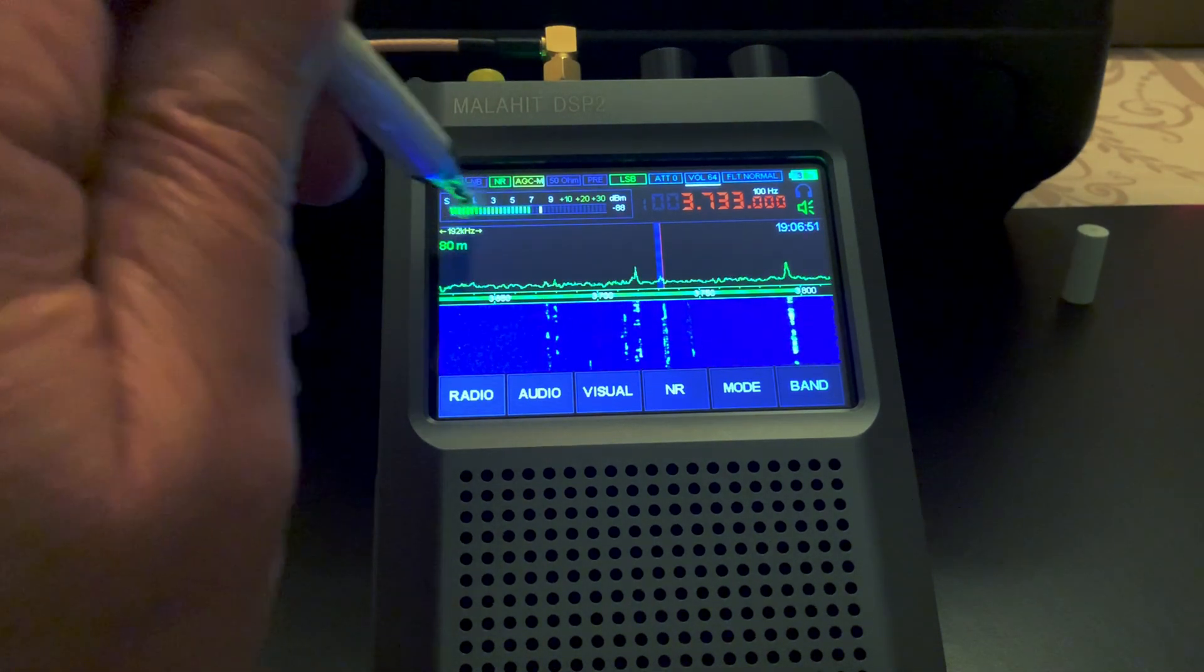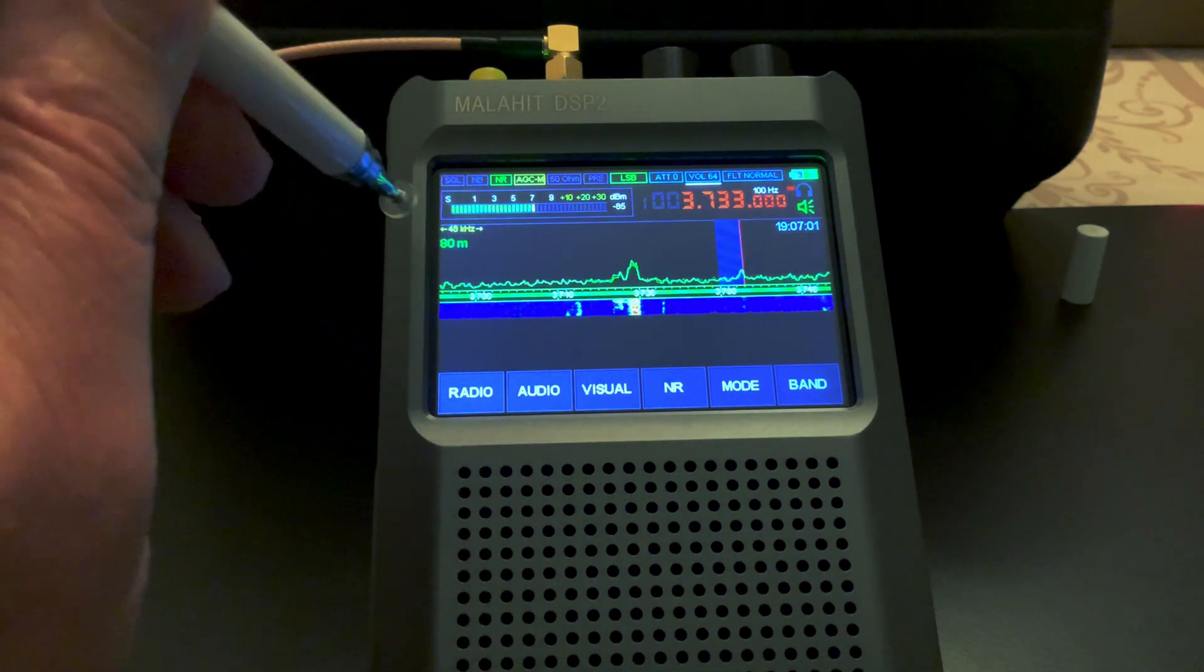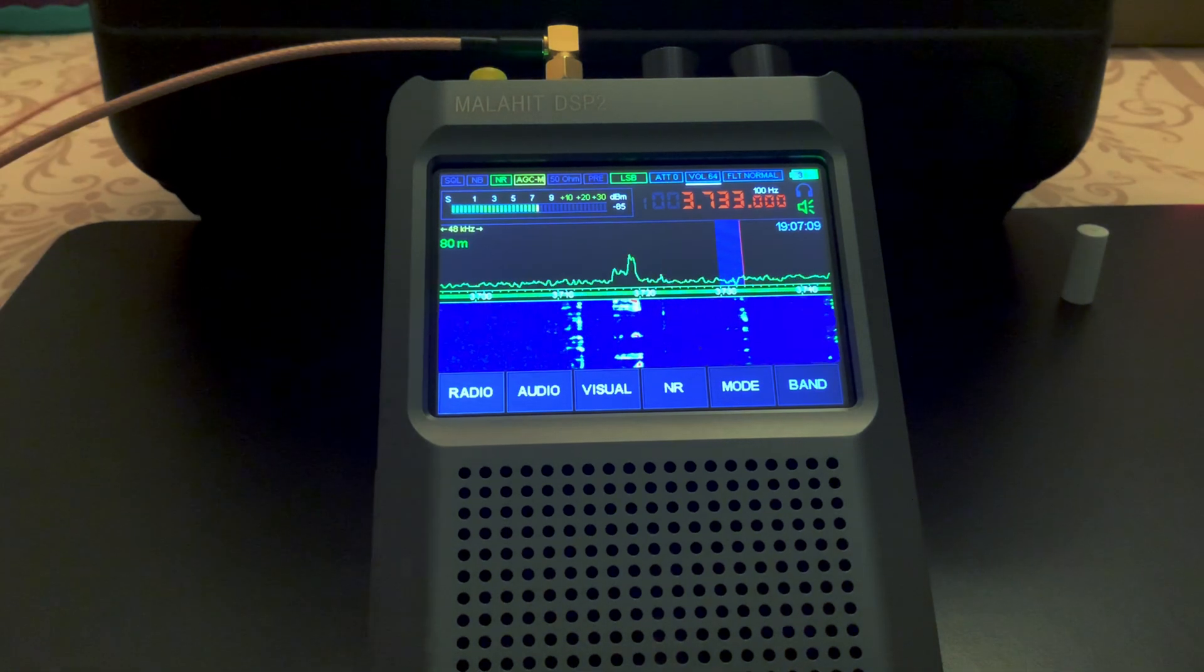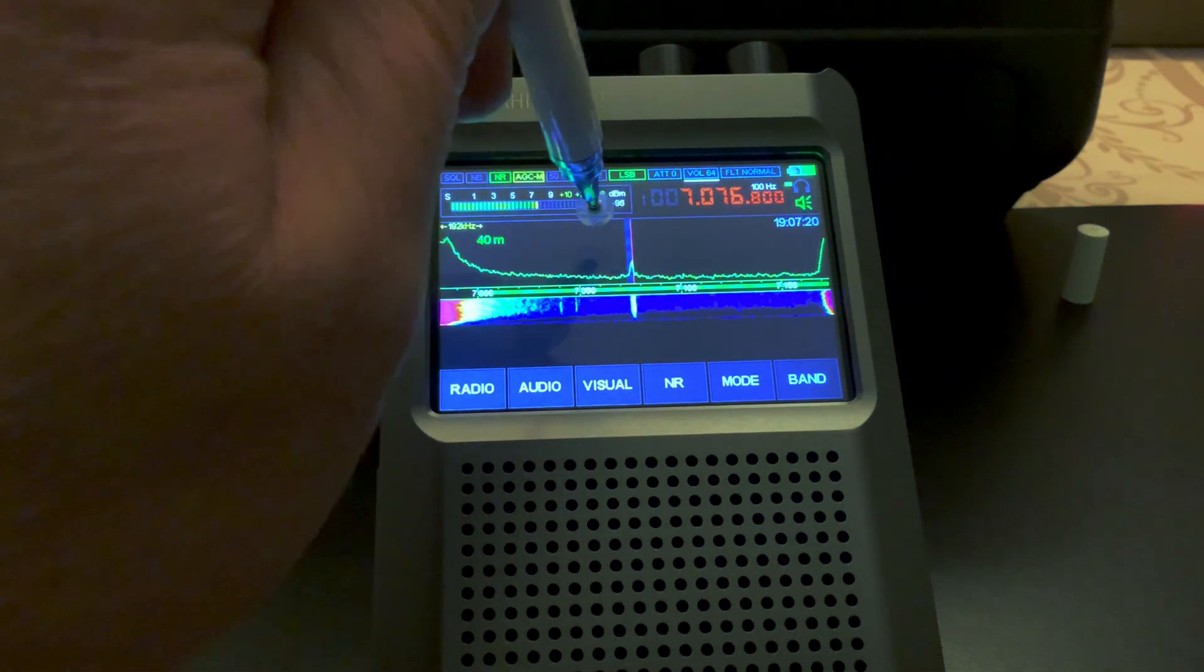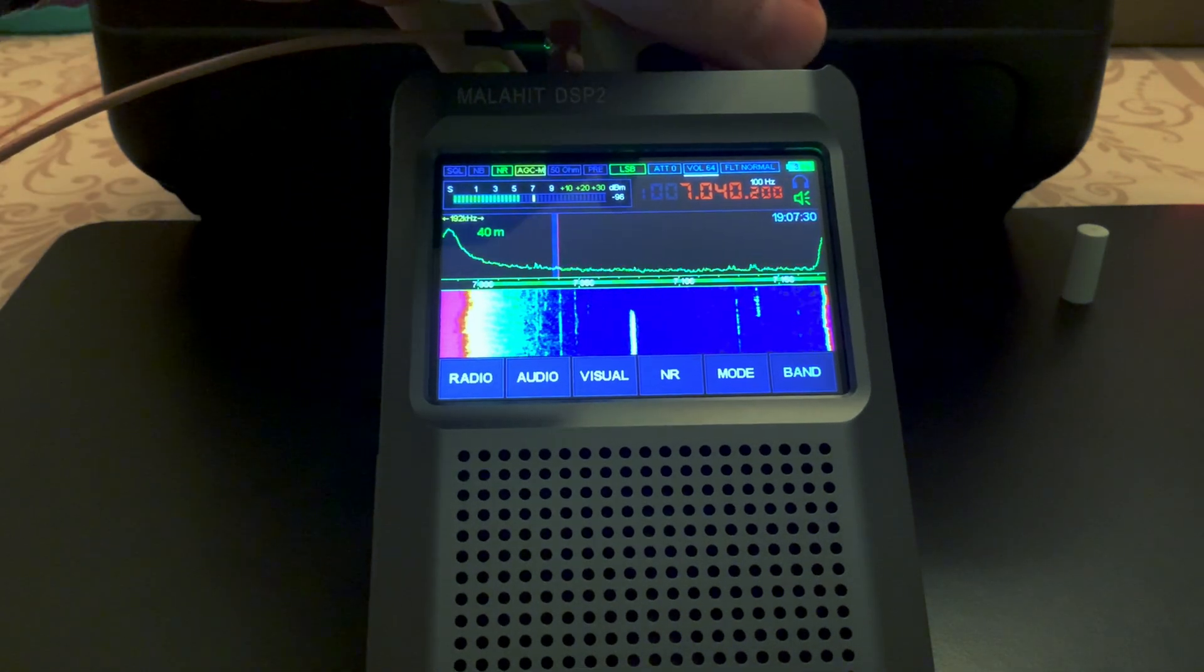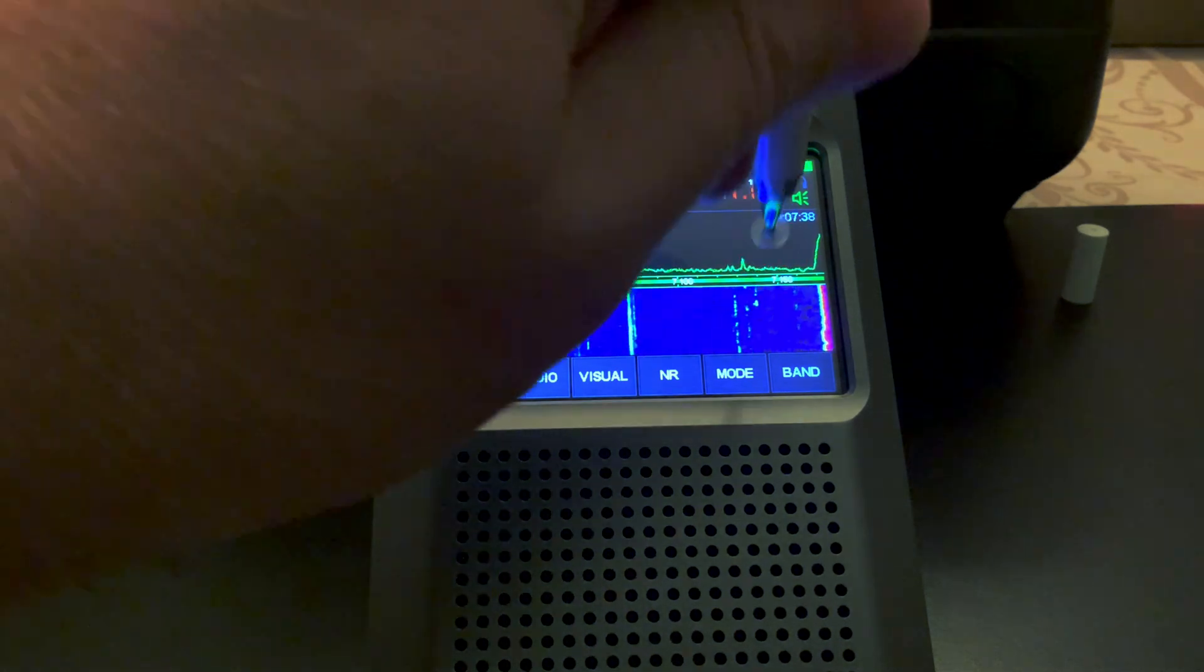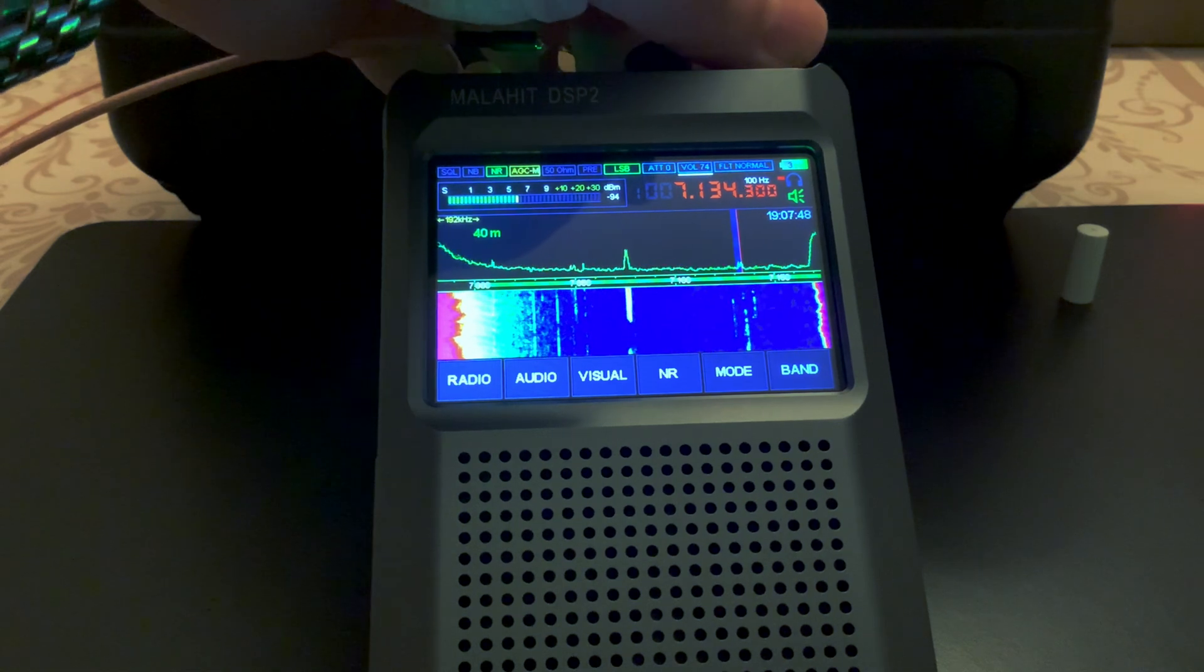You'll notice it's looking at 192 kilohertz to see all the signals. If we tap on the screen here, it'll drop to 96. If we tap again, we're able to zoom in and look at a 40 kilohertz section. Now if we want to change band, we can just hit band. We can try 40 meter.